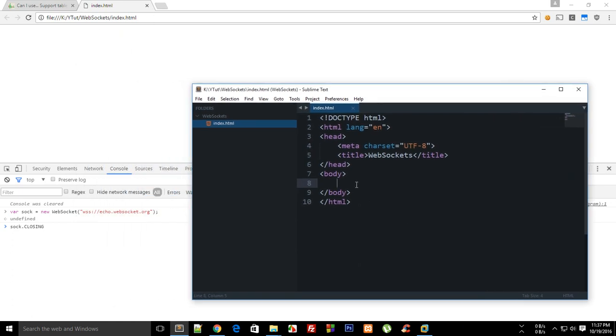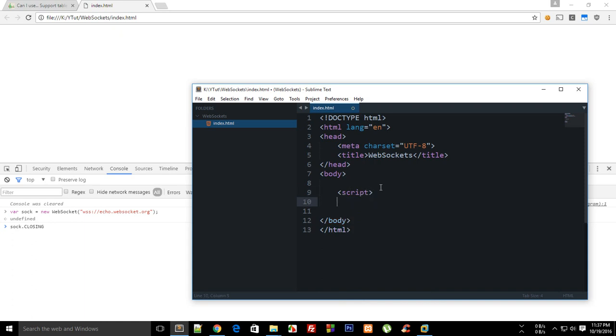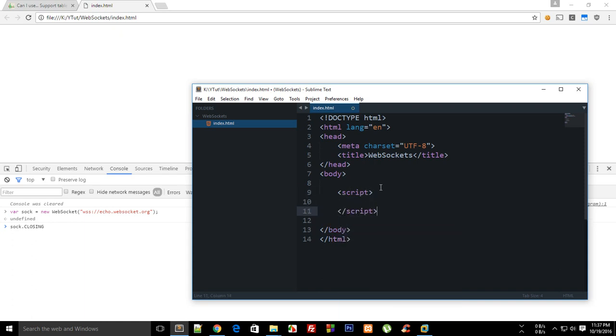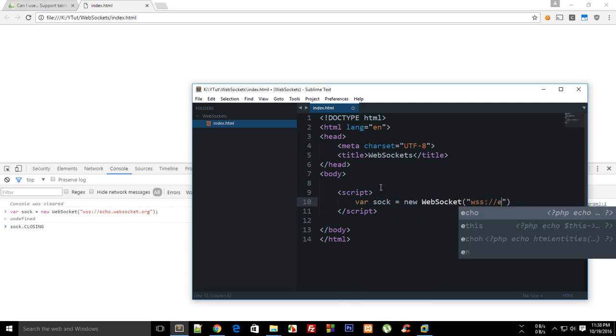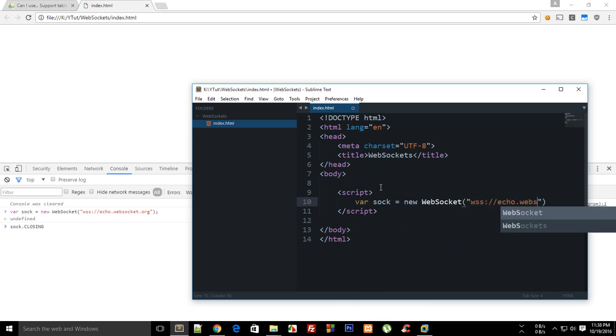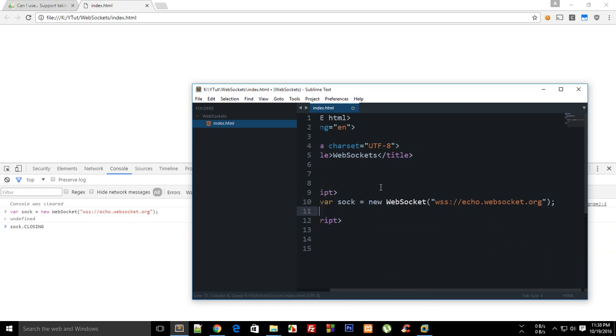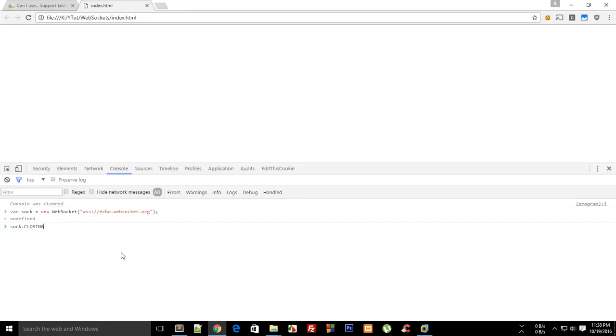Sublime text and this file right here. Inside the script I say that sock is my new websocket. This is websockets secure echo.websocket.org, and just like that. So now we have these